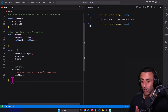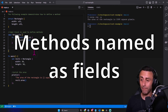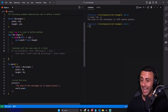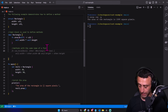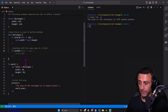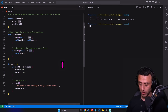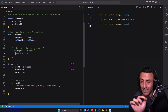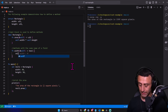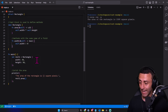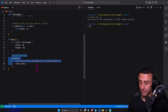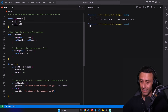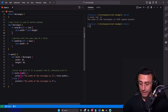We can also have a method that has the same name as a field. For example, we have fields `width` and `height`. Let's define `fn width` — but I want this to return a boolean. Let's say we want to check if the width is greater than zero: `self.width > 0`. We also have a field called `width`, so we have both a field and a method named `width`.